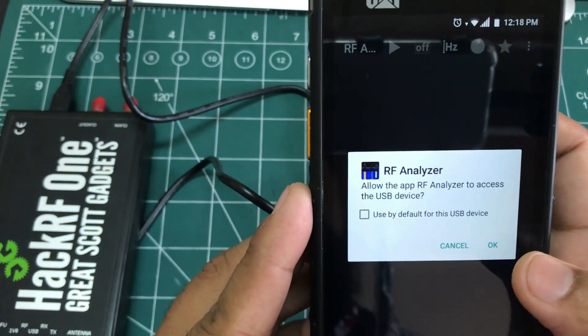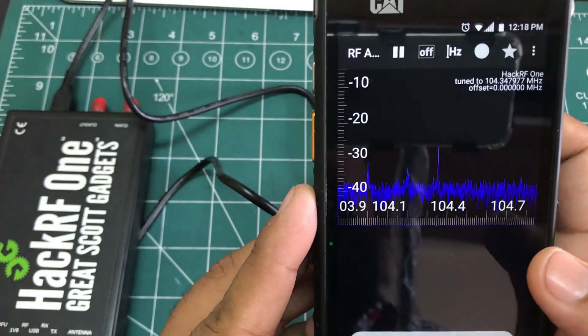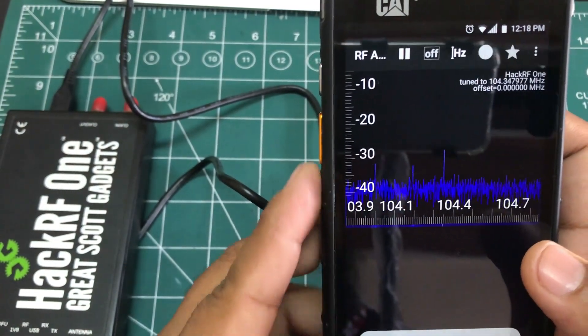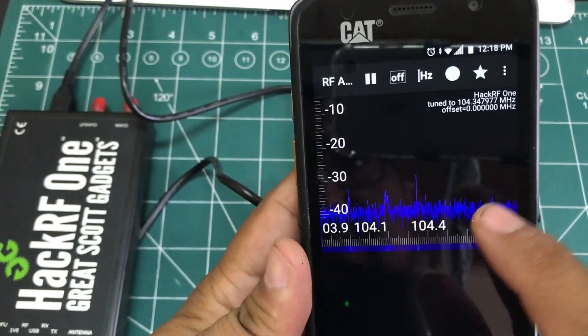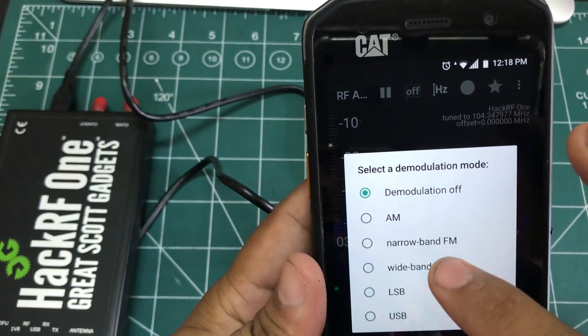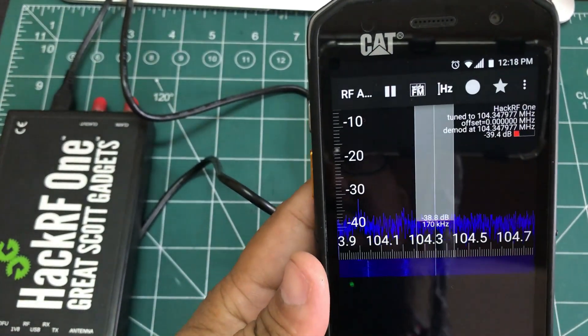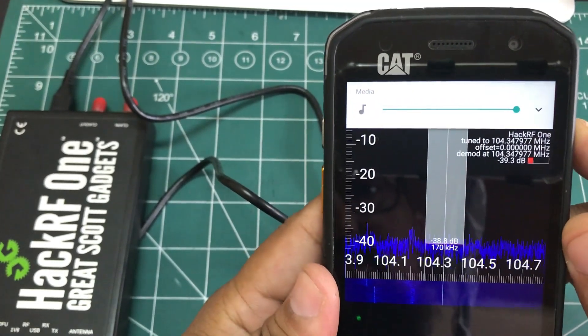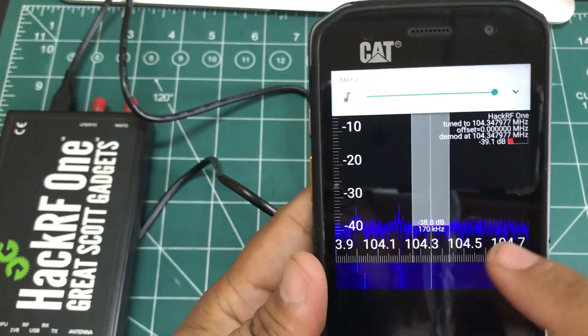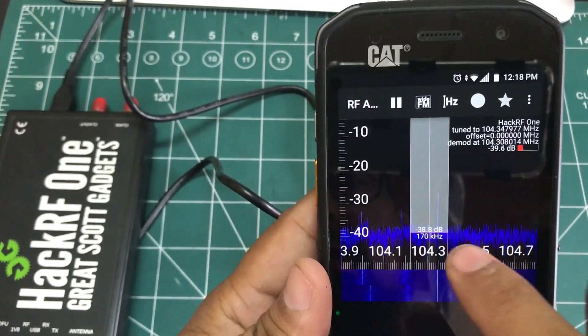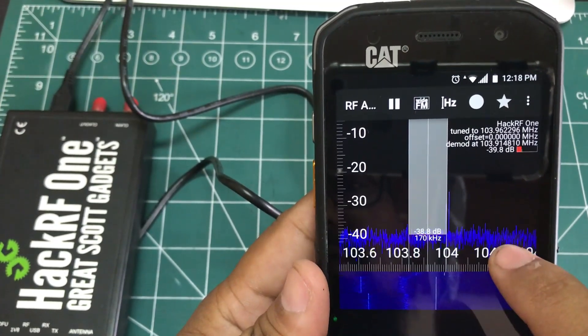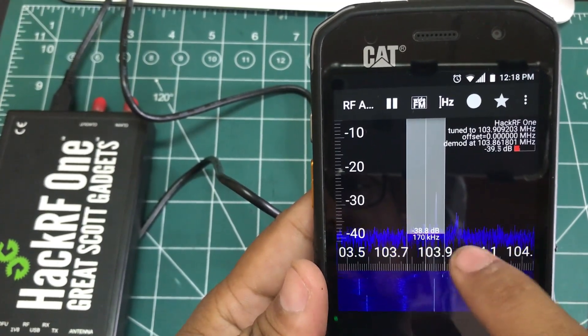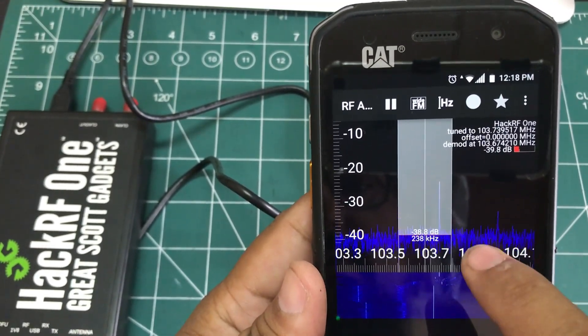And here we go, we have FM working right now. So now you go to an option off and you do wideband FM and just simply tune into the frequency to see if I can demodulate my signal.